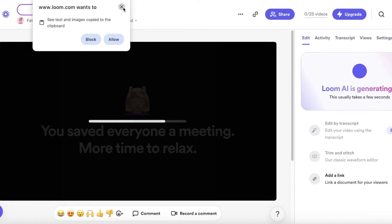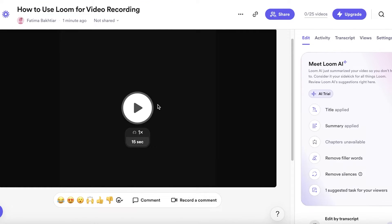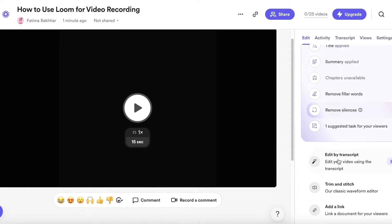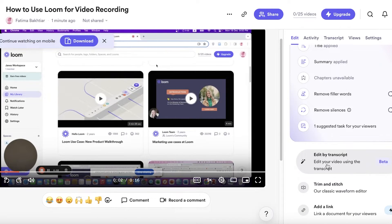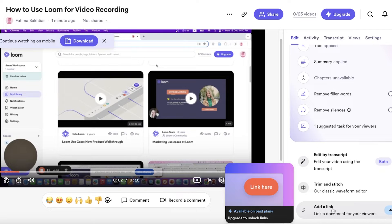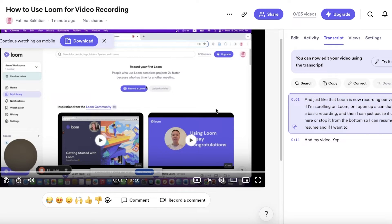Once you finish recording, you'll see the Loom editor with your full recording. You can add comments or record a comment. Loom also has AI features including 'Edit by Transcript,' which lets you edit your video by providing a script — for example, asking Loom to remove a section where you showed your address or your face. You also have 'Trim and Stitch' for basic editing, and you can add links for viewers to access referenced resources. There's also an activity tab and a full AI-generated transcript of your recording.